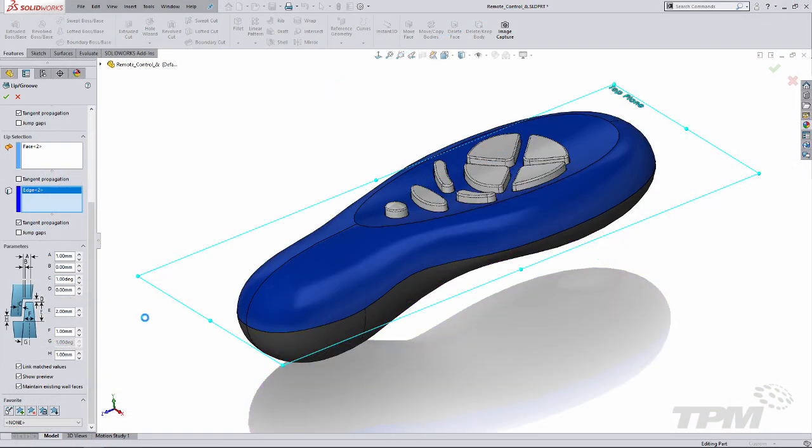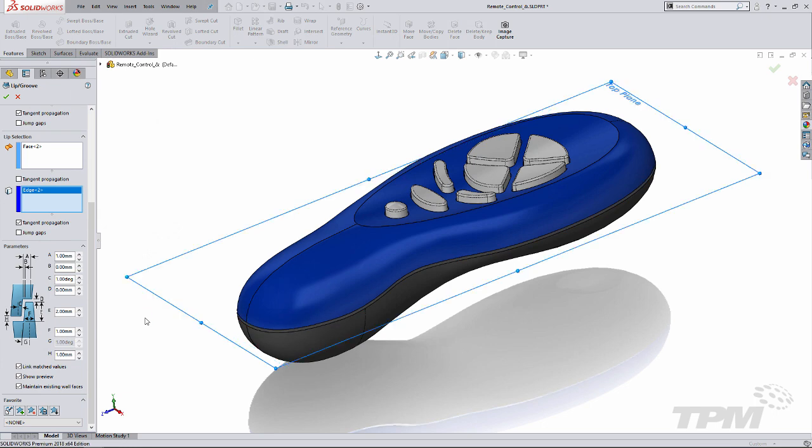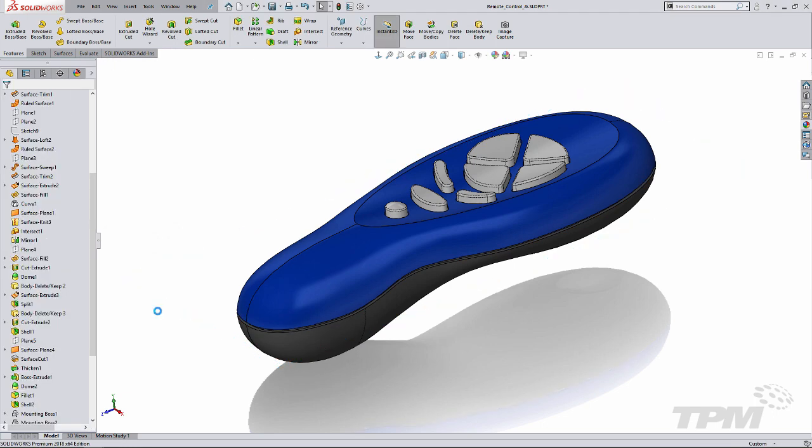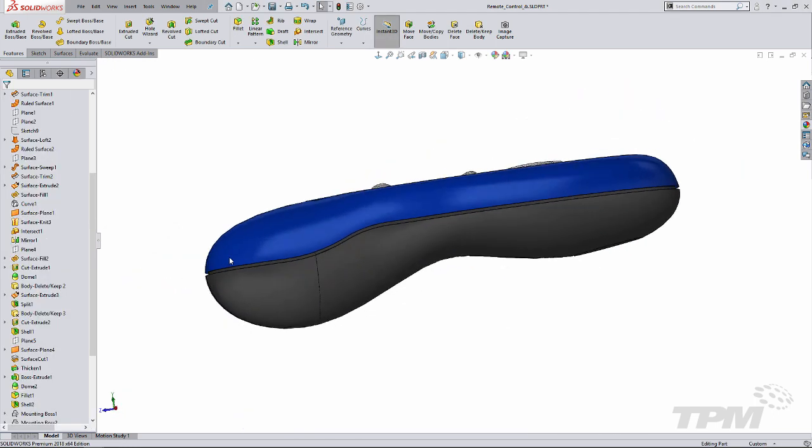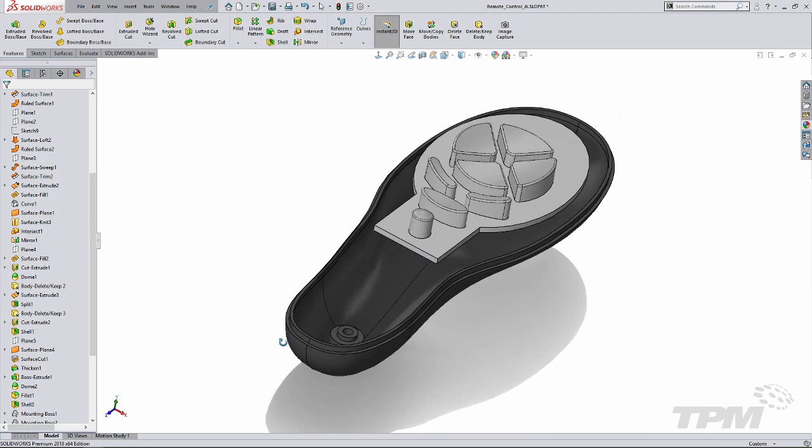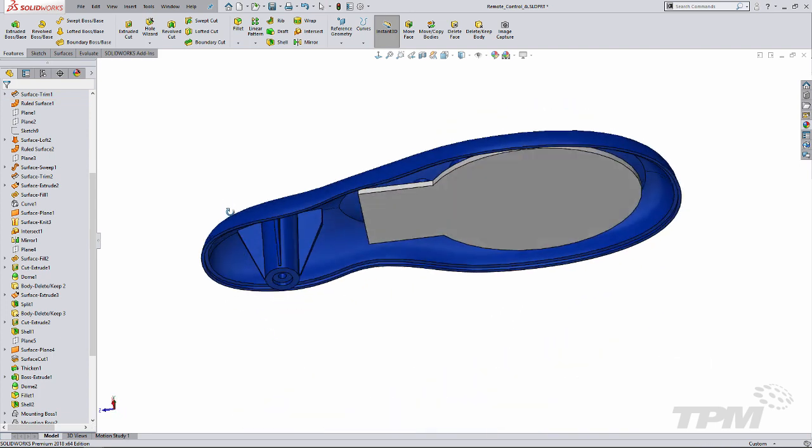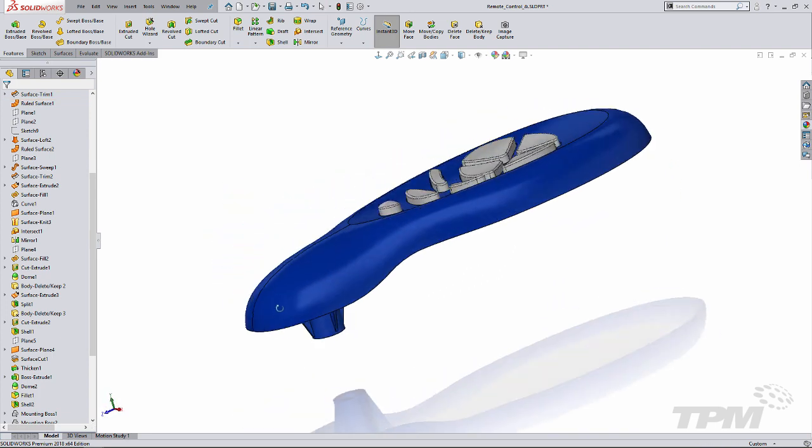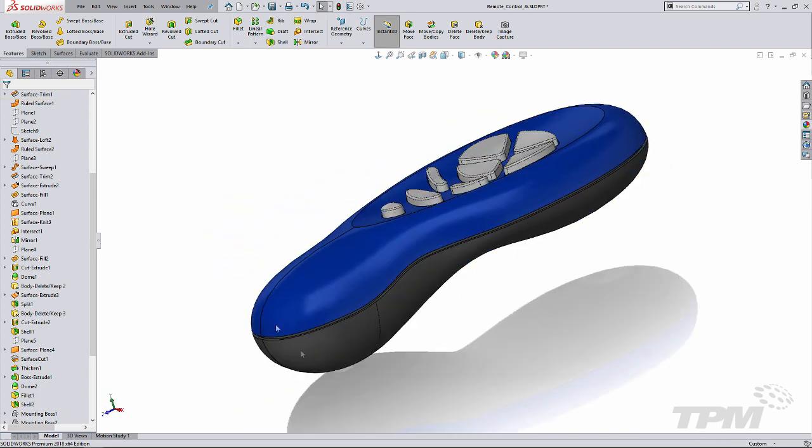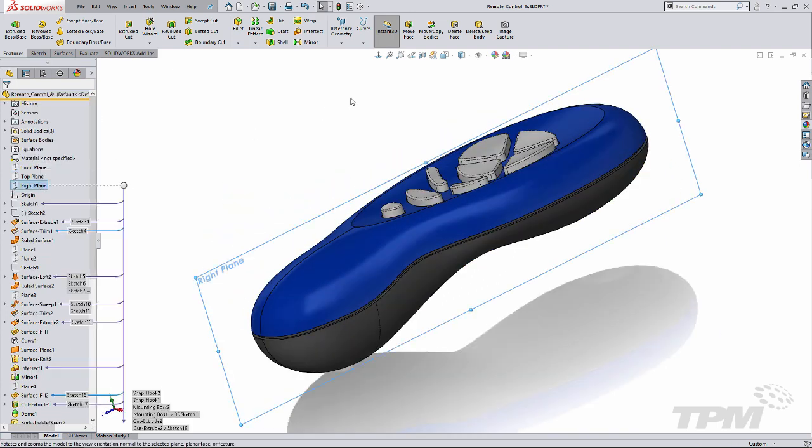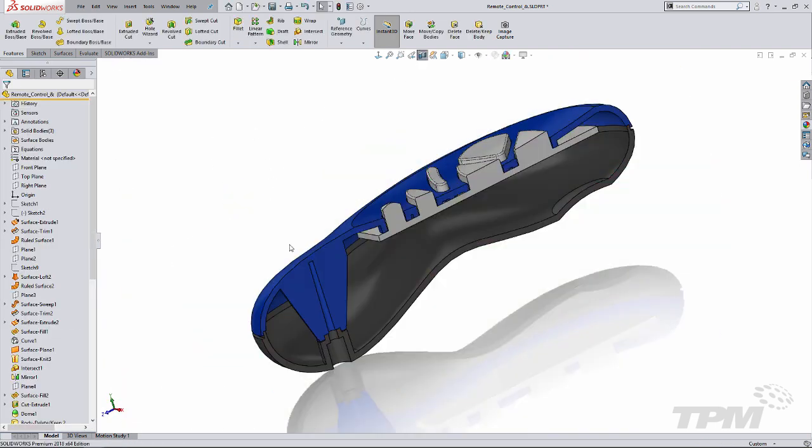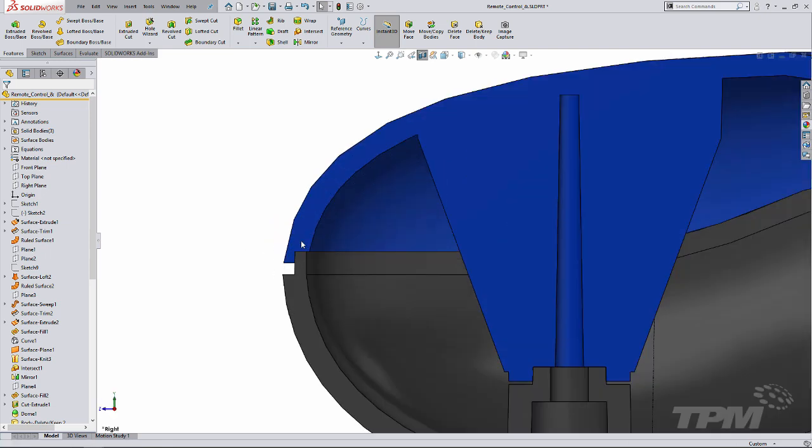Well that's it for the setup. I'll apply the feature and we'll take a look at the resulting geometry using tab to hide one body at a time, shift tab to show. We'll also take a look at a section view which shows the resulting geometry pretty clearly.